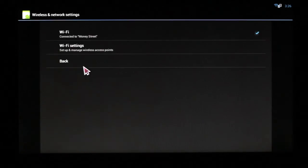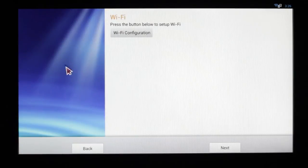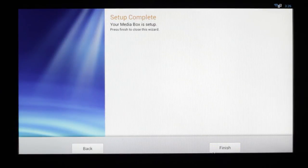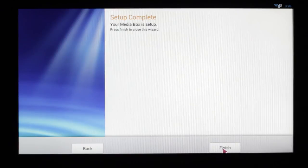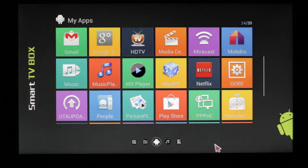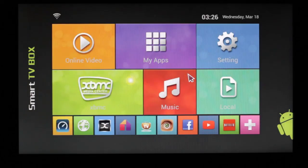Now once connected, you're going to go back down to back, hit next, and finish. And now you're connected to the internet. Thank you.